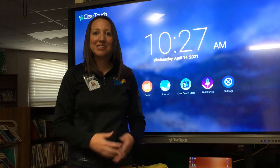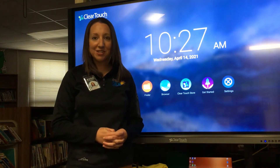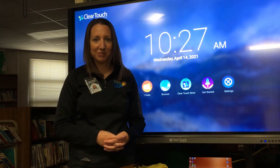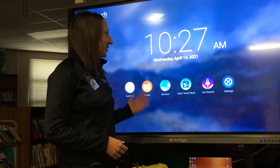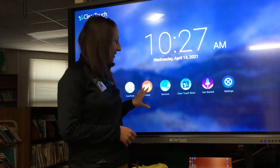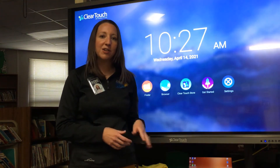In this video we're going to show you the basics of getting to know your new ClearTouch board in your classroom. When you turn on your board you might notice it shows the date and time, and you'll see some different applications. This is the Android side of your board, which you are not limited to.